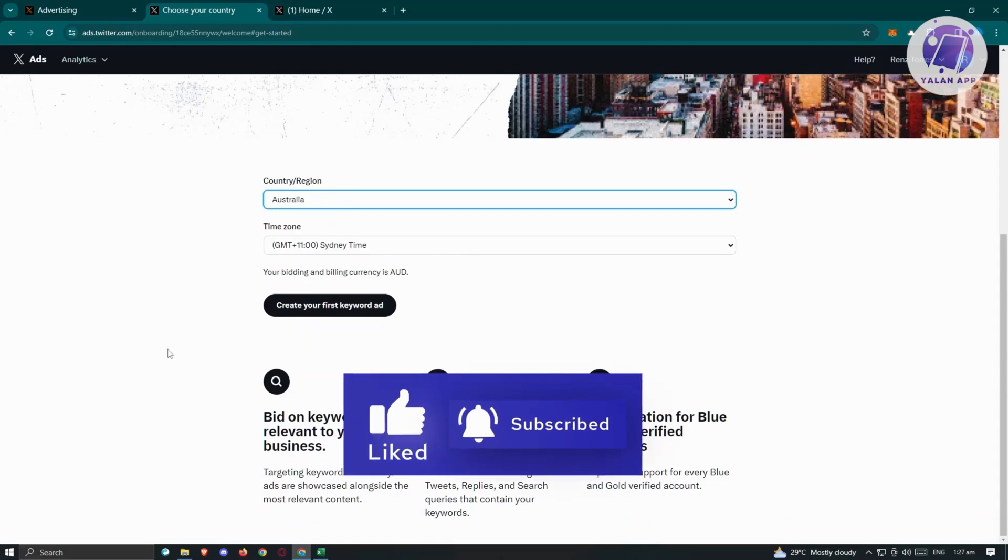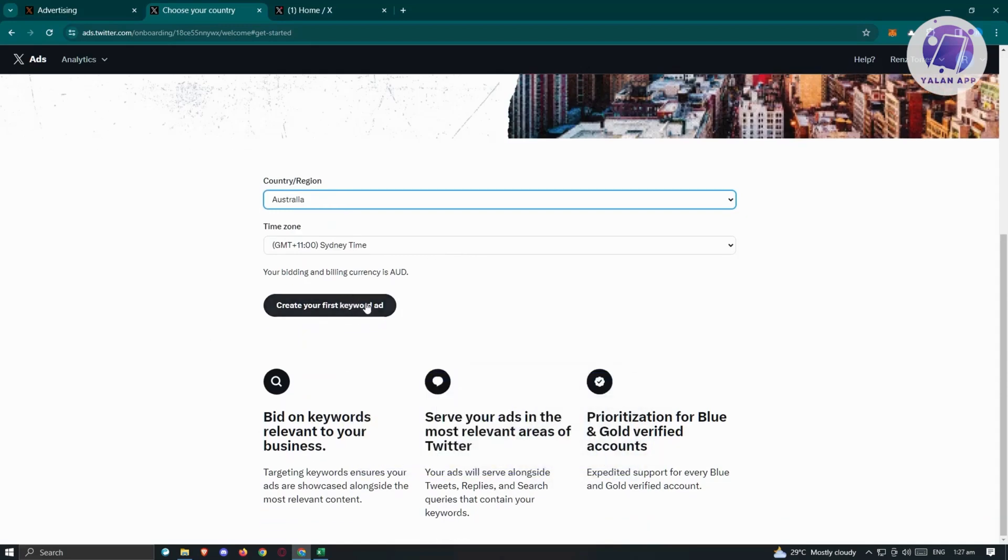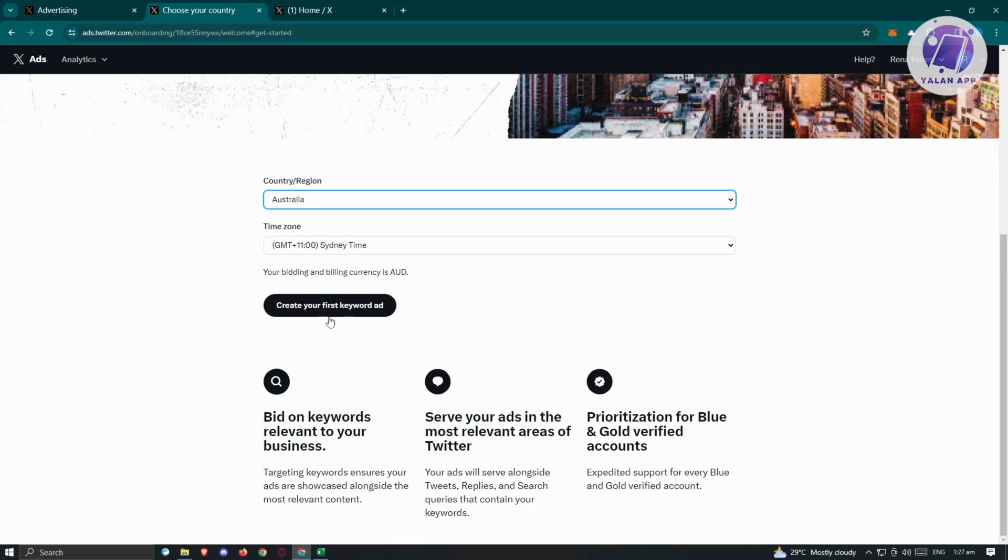We need to create our first keyword ad. There will be other information at the bottom like bid your own keywords relevant to your business, serve your ads in the most relevant areas of Twitter, and prioritization of blue and gold verified accounts. Let's click on create your first keyword ad.